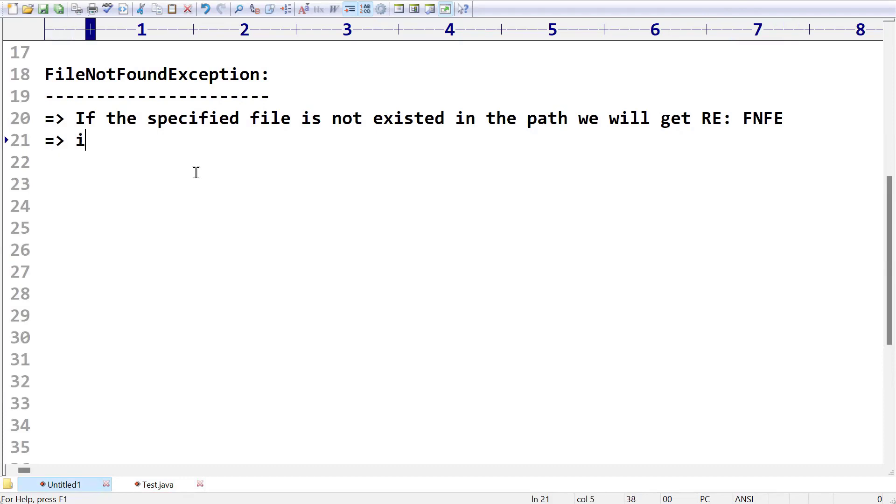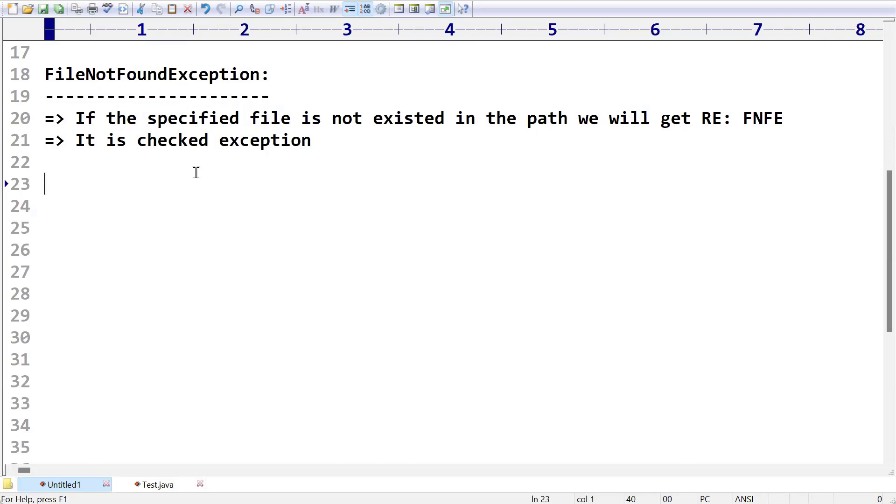Please make sure it is a checked exception, which means compulsory at the time of compilation itself. My Java compiler is going to check whether you have handled any exception related to this or not. I will show you with the help of an example where you will get full clarity.